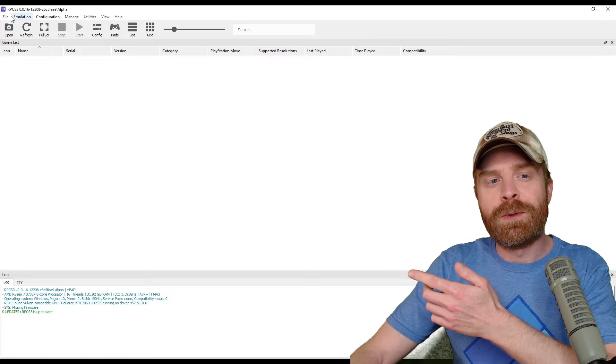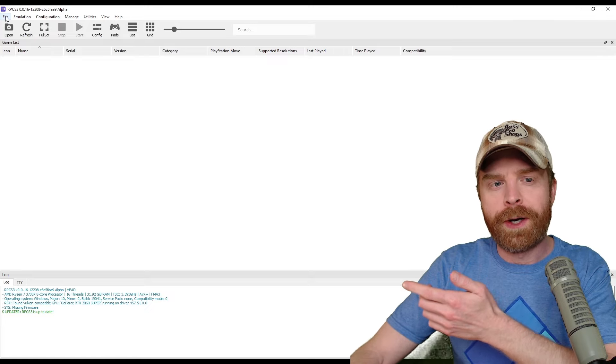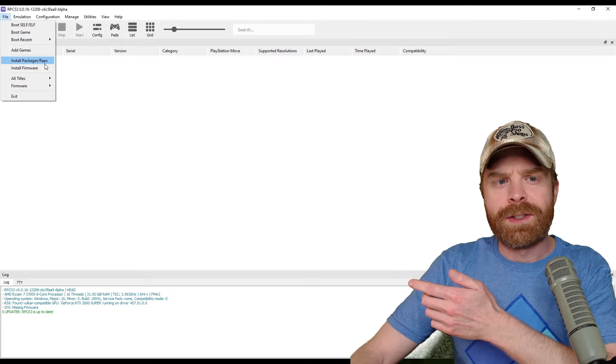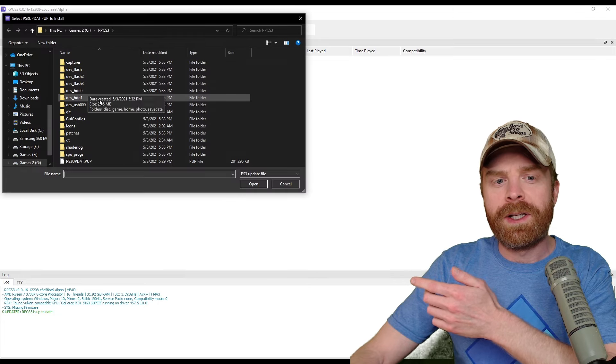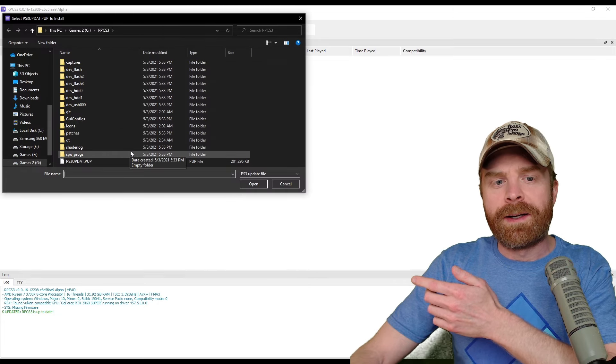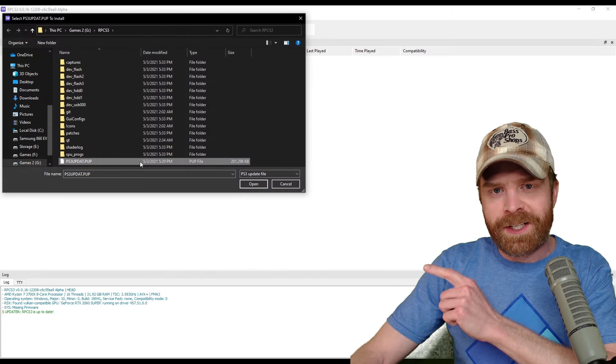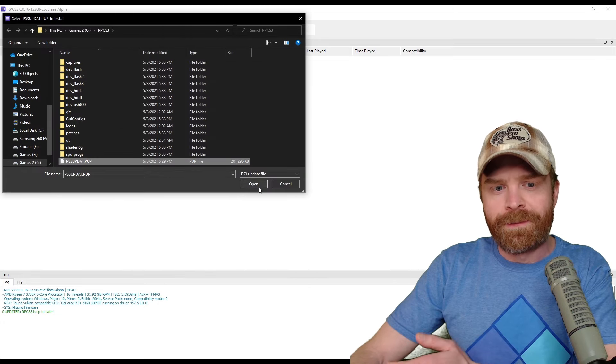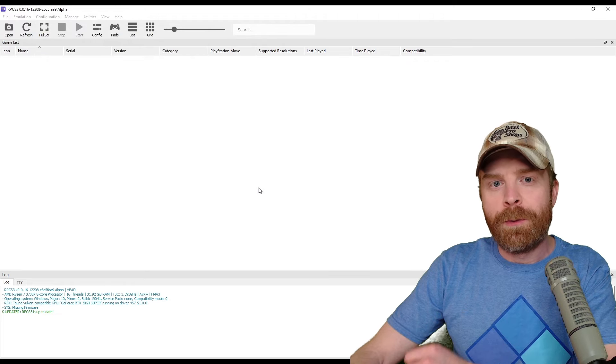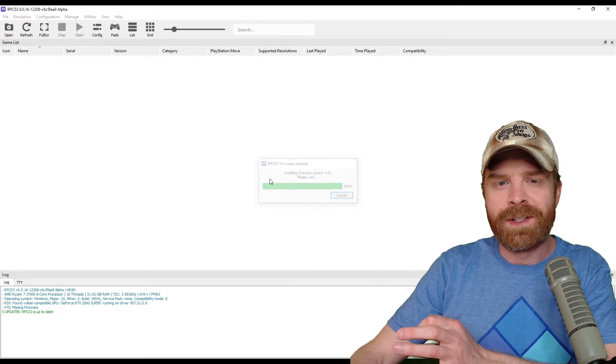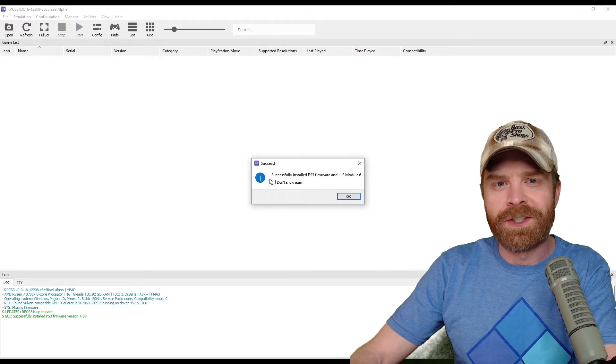The next step here is to install the firmware. So just go to file, install firmware, click it, and then click that PUP file that we just downloaded earlier. From here, click open. This process takes a bit of time, so just be patient.